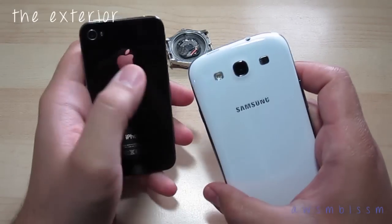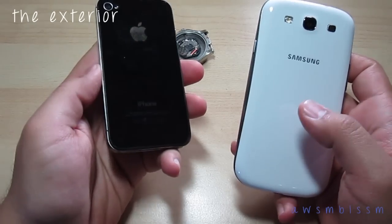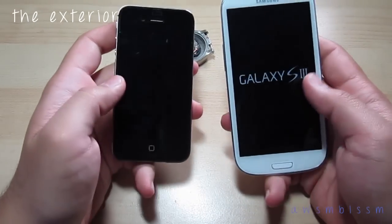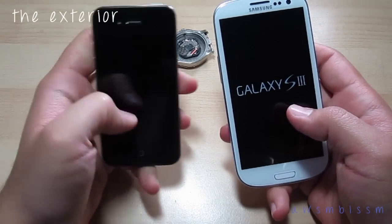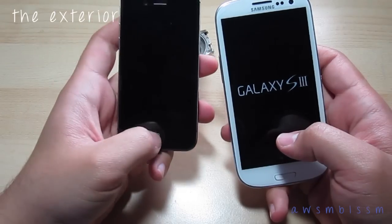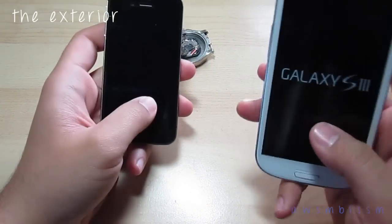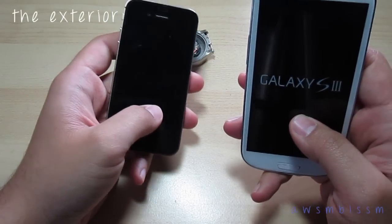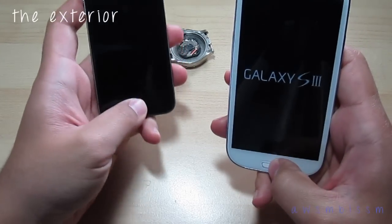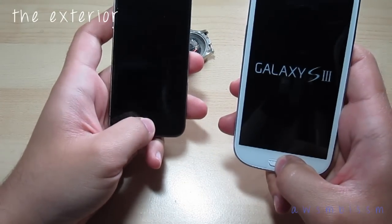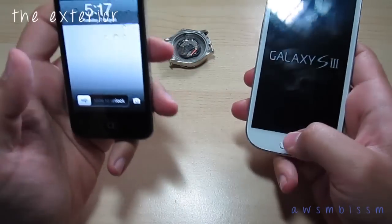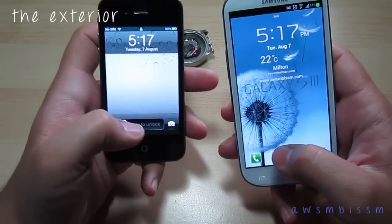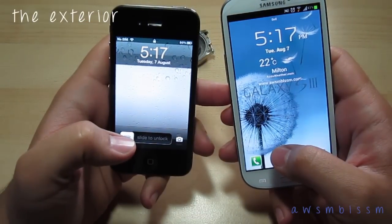Both devices carry the 8 megapixel cameras on the back with LED flash. The Galaxy S3 is substantially bigger, as you can obviously see just from the front. The screen on the iPhone 4S is a measly 3.5 inches, whereas the Galaxy S3 is around 4.8 inches — a substantial change in size. The S3 has Gorilla Glass 2, and this one has Corning Gorilla Glass, which is allegedly better.